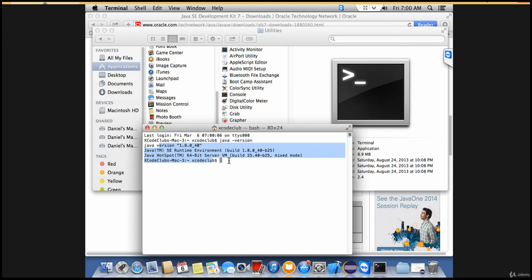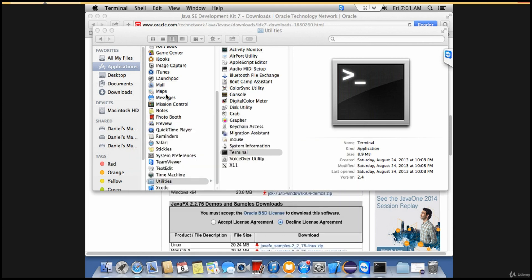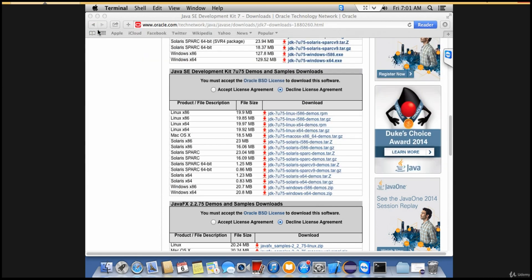That's it. We have Java ready and the final thing we are left with is an editor where we actually write our Appium code. For that we need Eclipse, so let's go back and download it.